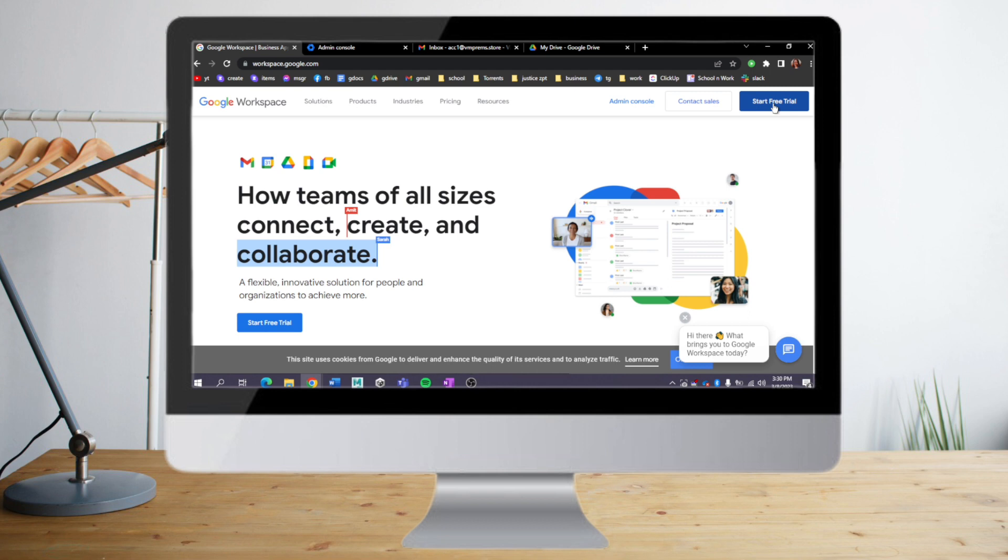If you're satisfied with the functions of Google Workspace, you can head over here again and see the pricing. When we click on that, the current price for Google Workspace ranges from about $5.40 US dollars for business starter.